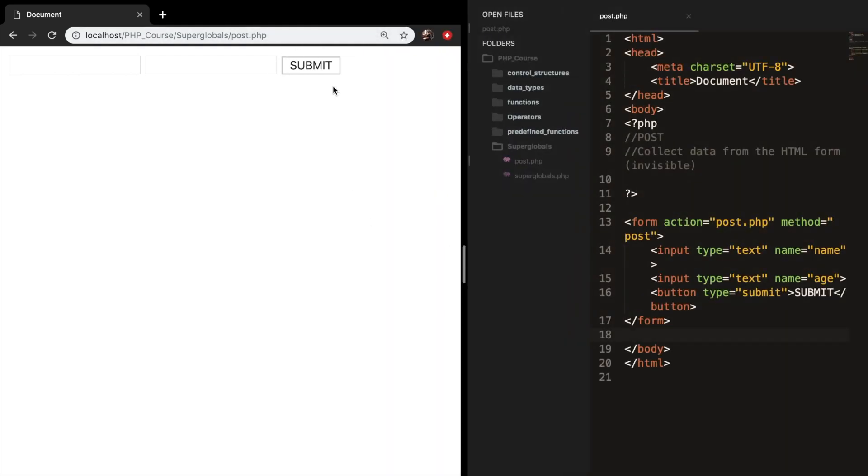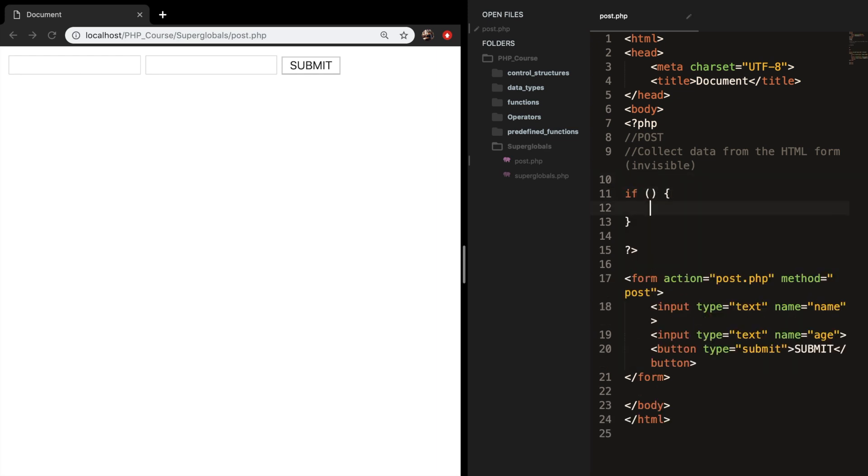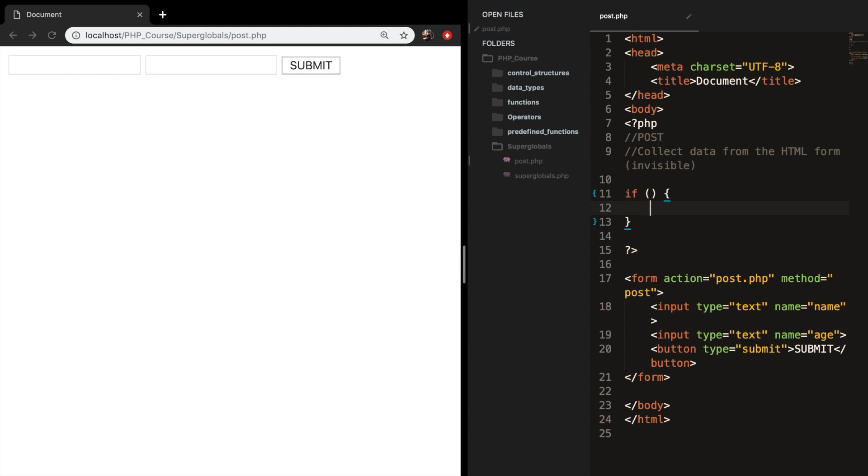Now, you never know if it's worked or not, so let's create php tags outside of our form. Well, we can go at the top as well.